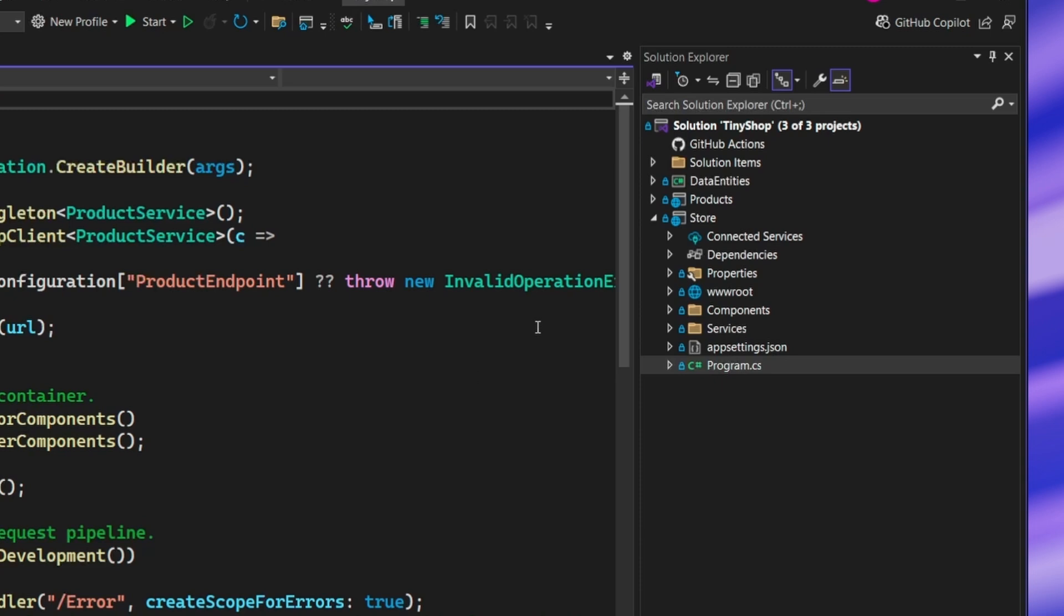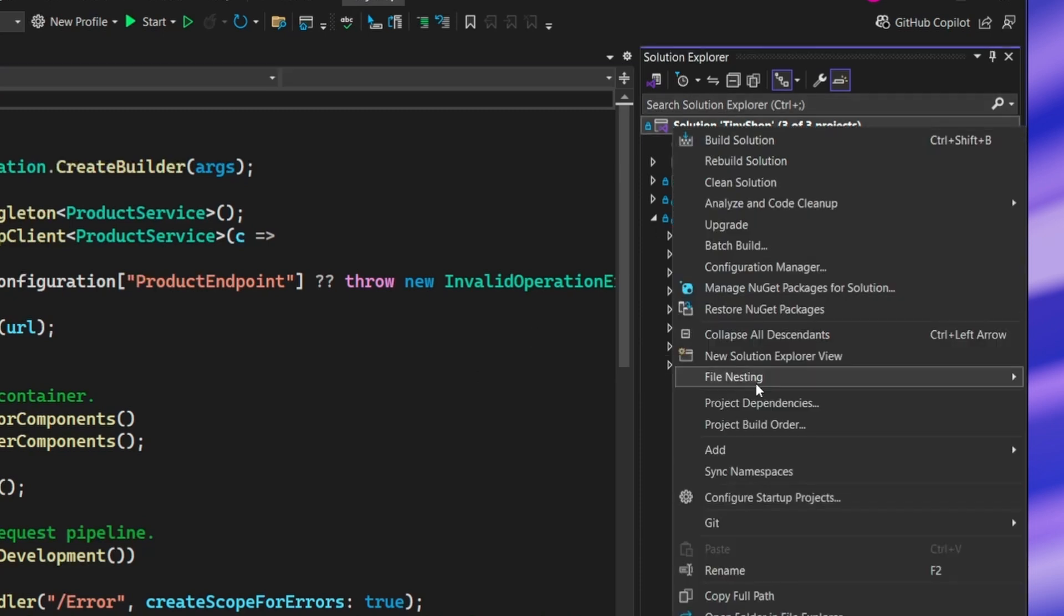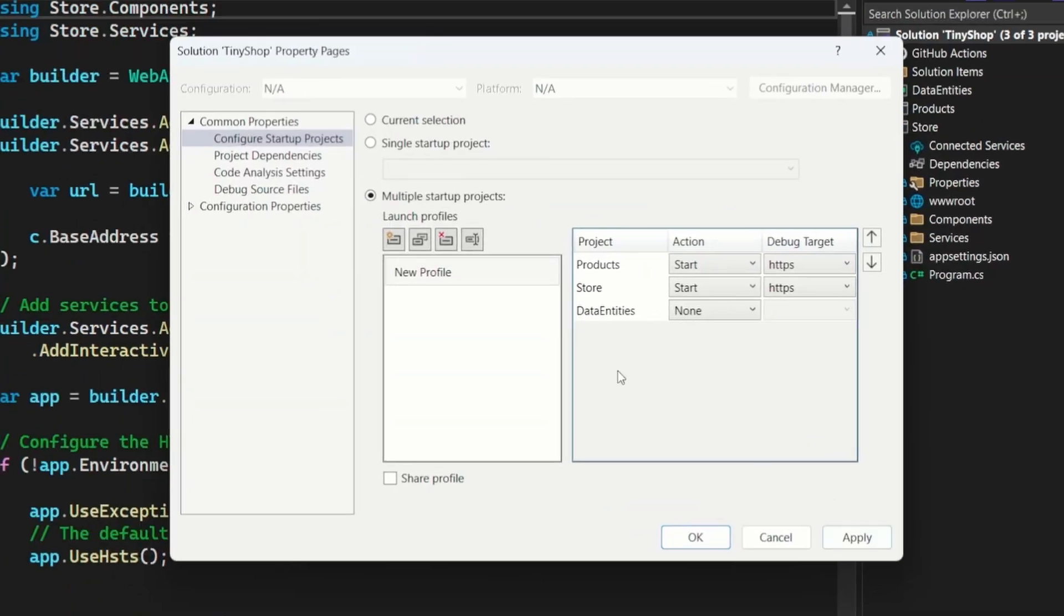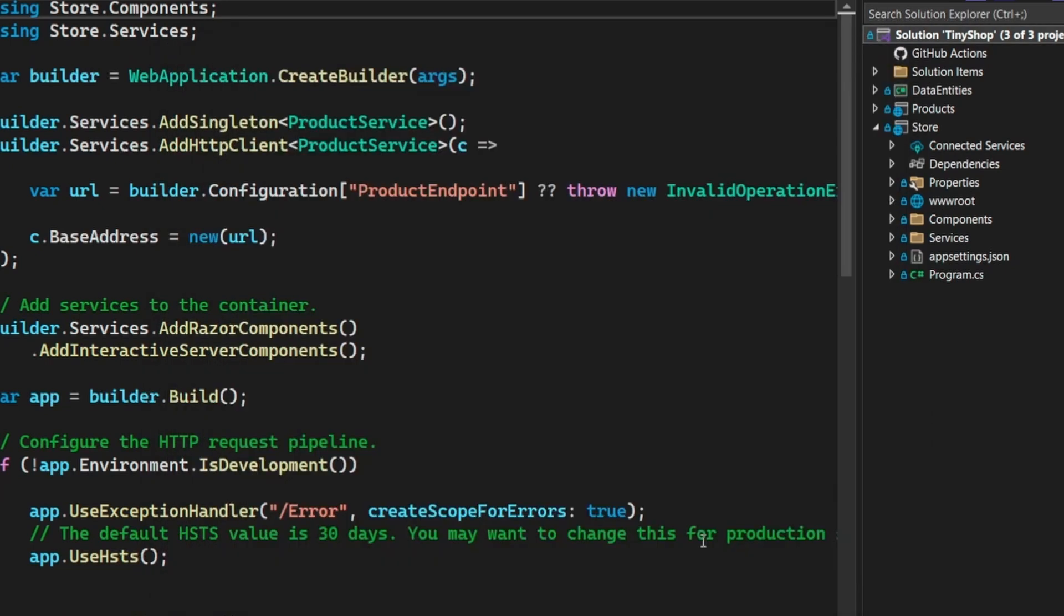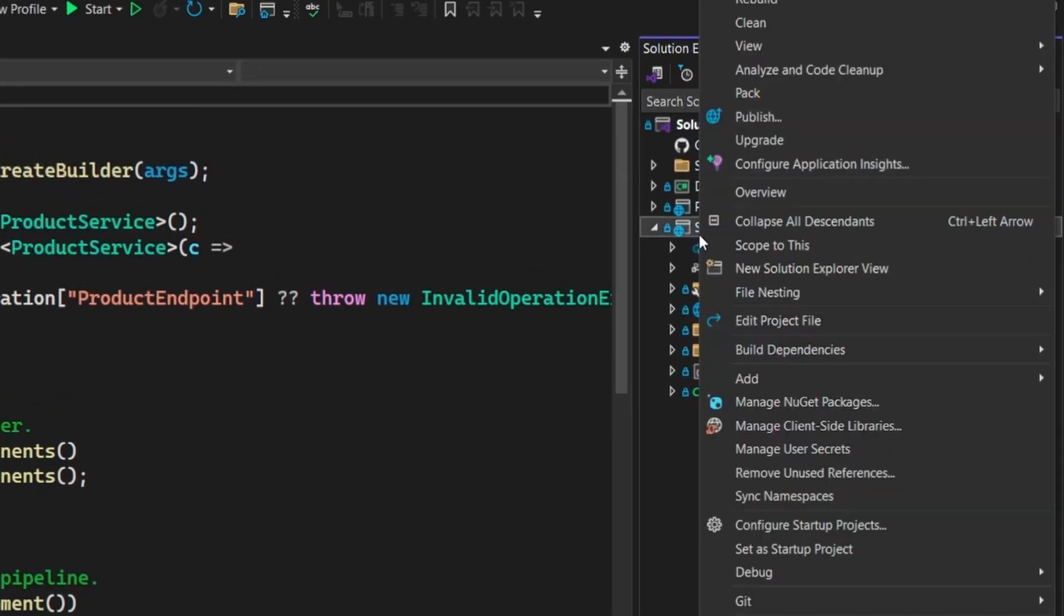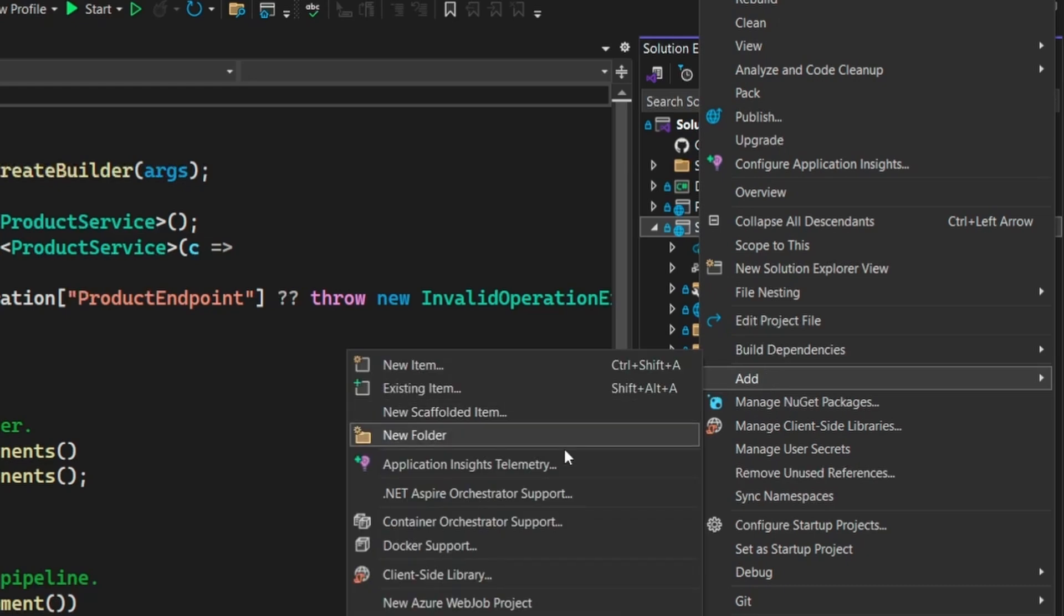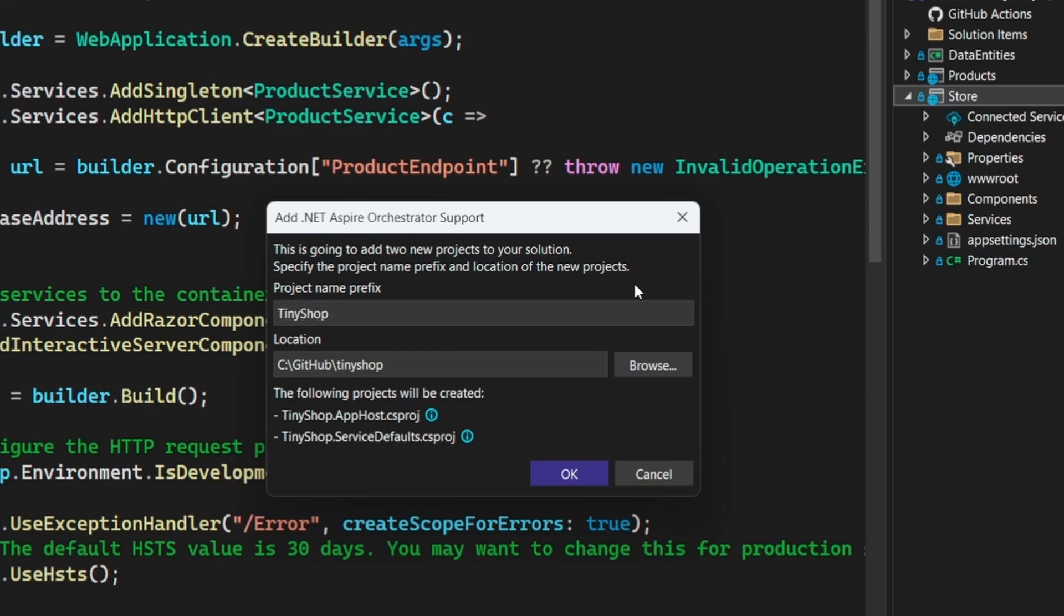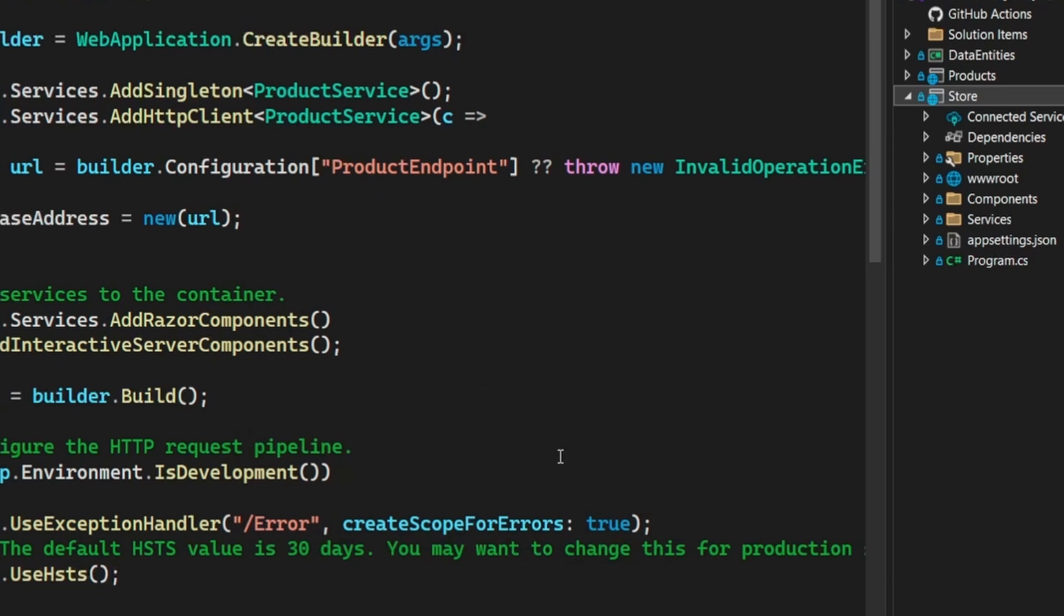All right, here I am inside of my tiny shop application. This has a backend and a frontend with Blazor and ASP .NET Core. Now here, of course, if I want to do multiple project startups, I can create a new profile. And I also have this new share option too, which is cool. So I can check that into source code, but I want to get this into .NET Aspire to help me build better applications. All I need to do here is a right-click, hit add, and then boom, .NET Aspire orchestrator support.